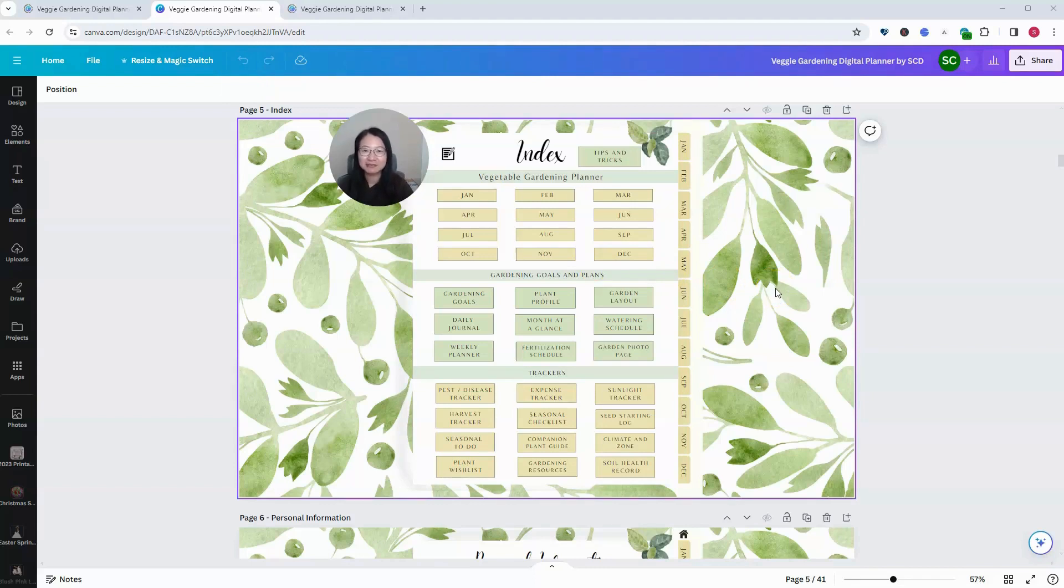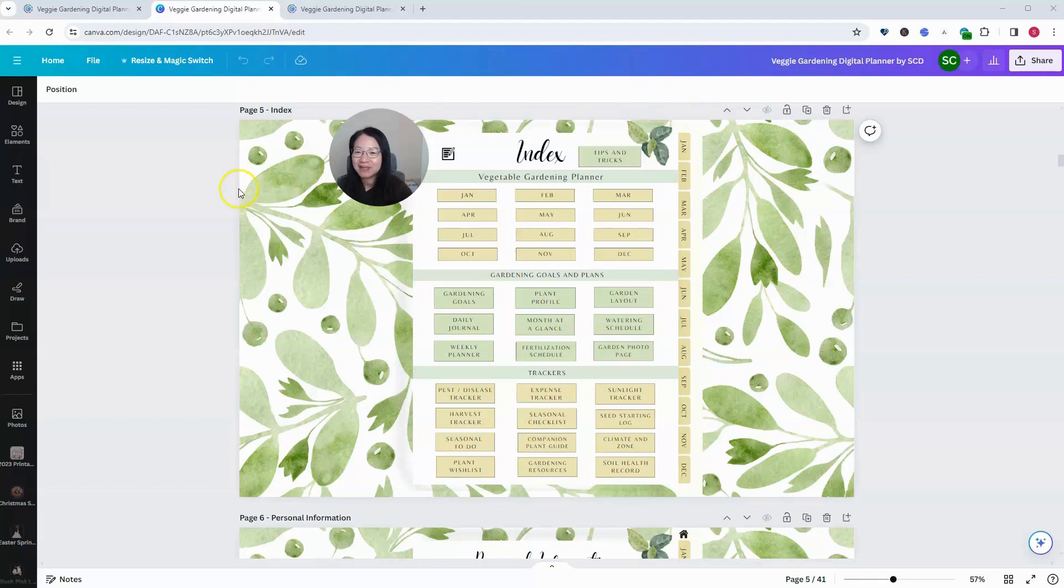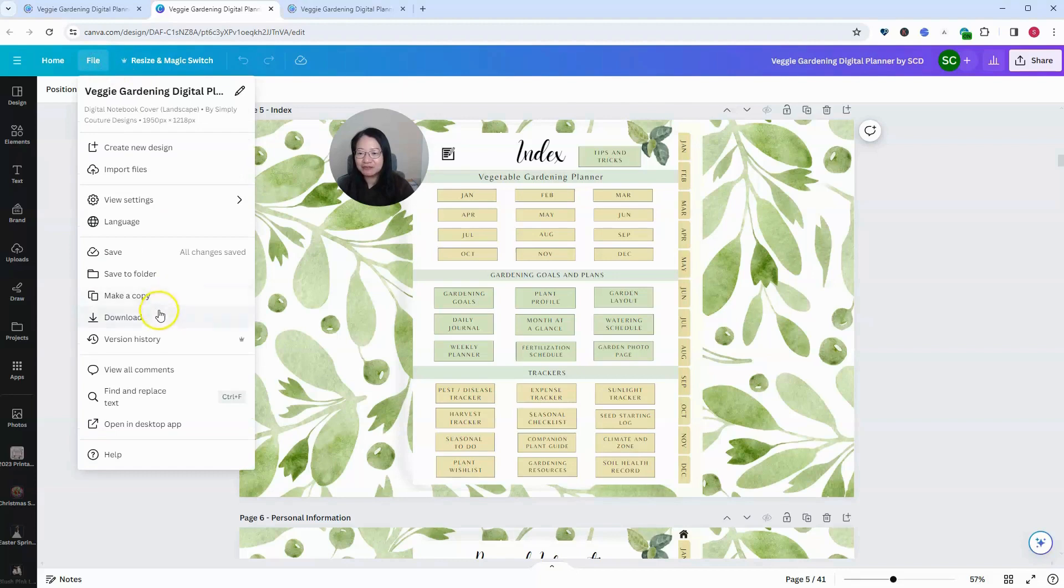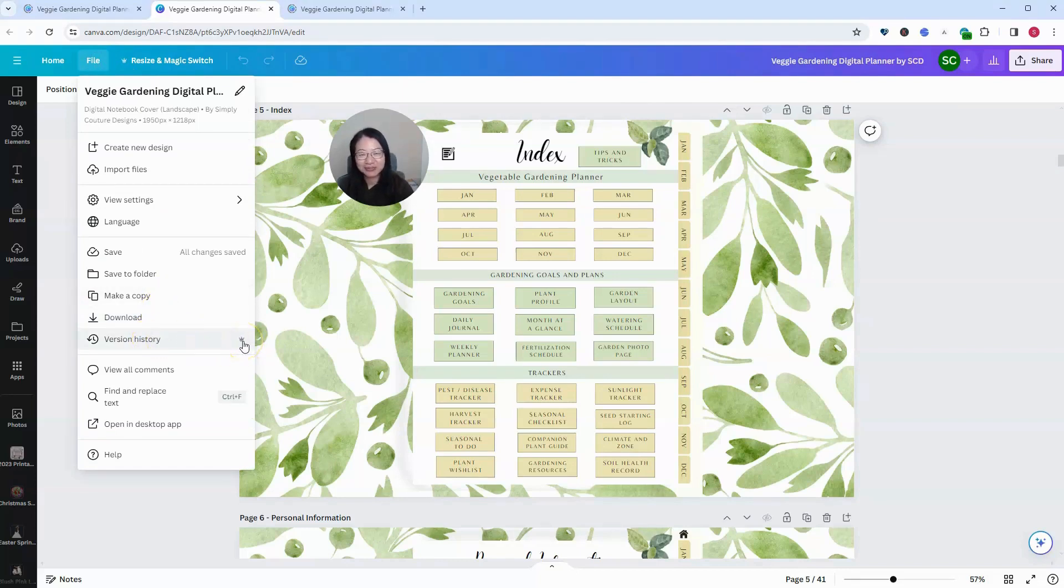Let me show you. What you have to do is click on File, and you will find Version History. Notice that this is a paid feature, so you will need a Pro subscription.